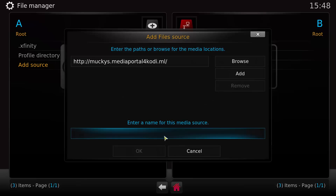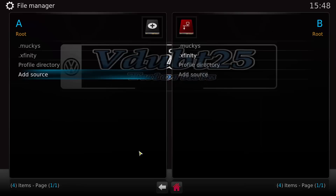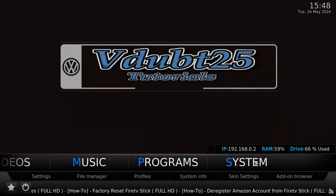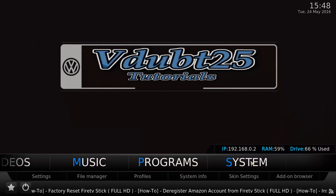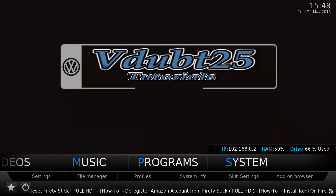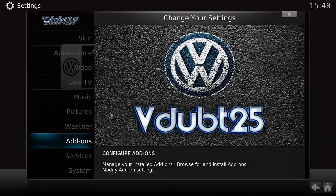And we're going to name it .monkeys, then select OK. Now we're going to go back to System.